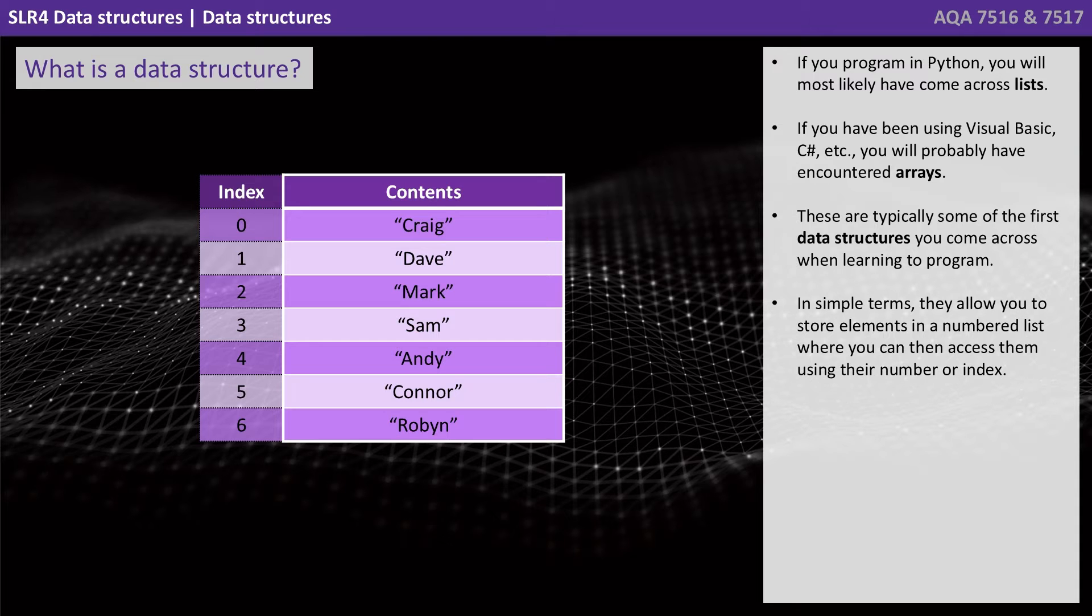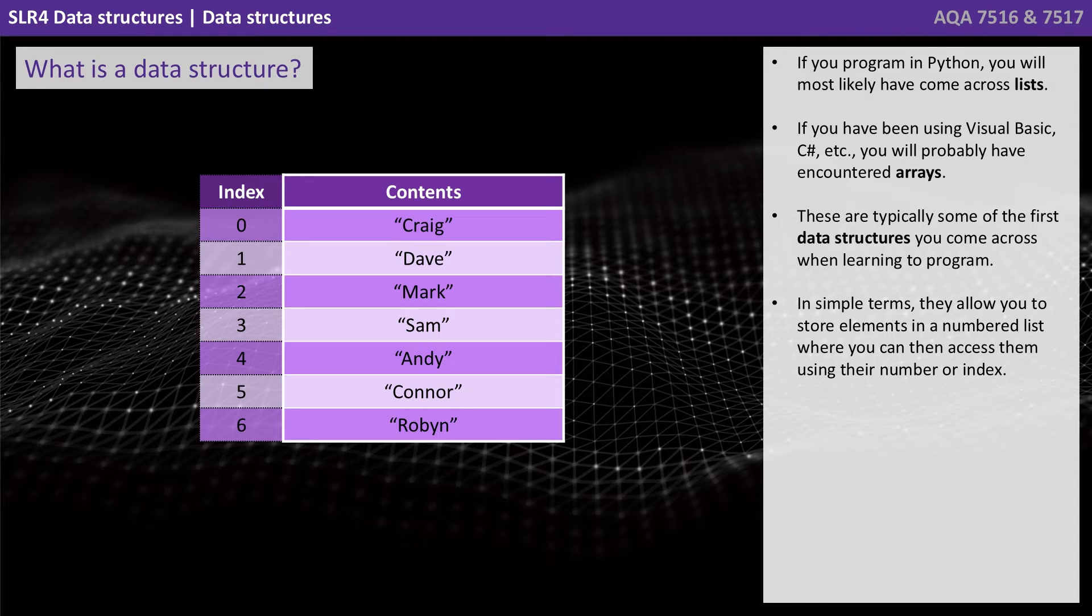These are typically some of the first data structures you come across when learning to program. In simple terms, they allow you to store elements in a numbered list where you can then access them using their number or index.